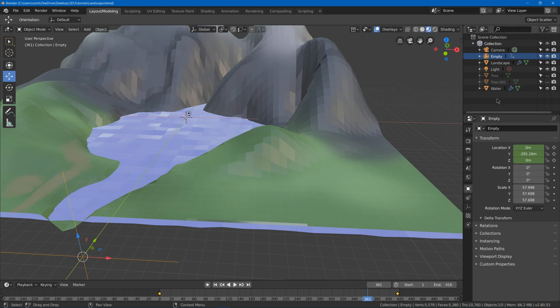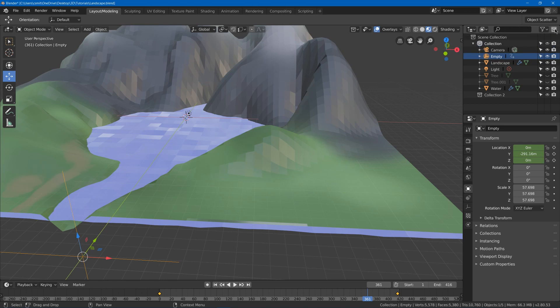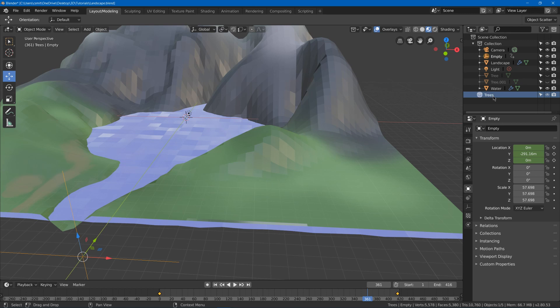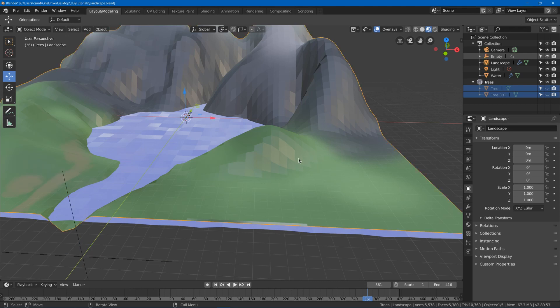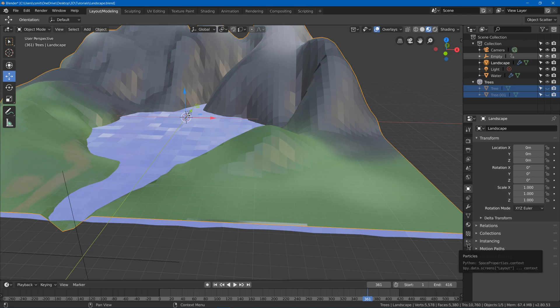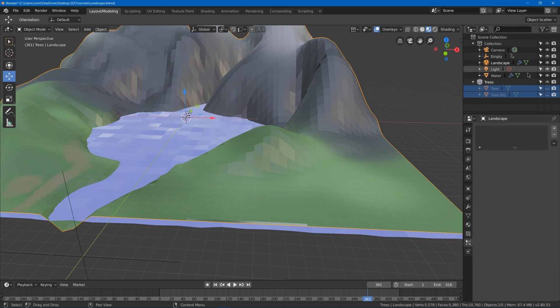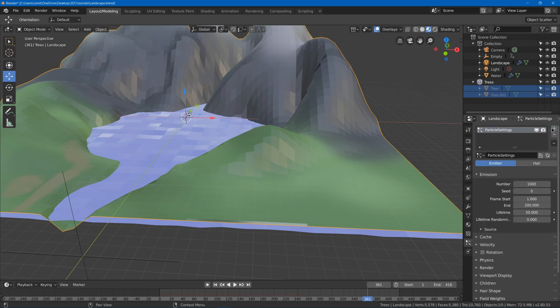The first thing we're going to do is create a collection, double click, call it trees, and drag our trees into our tree collection. Next up we click on our landscape. We see this little guy which has a dot with three lines coming out of it—this is the particles. We got a new particle system.